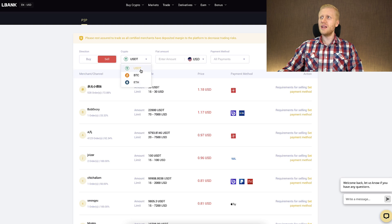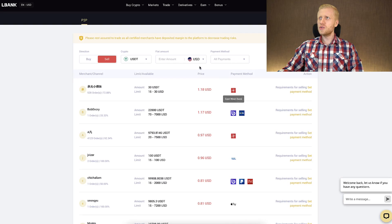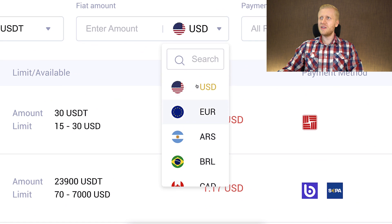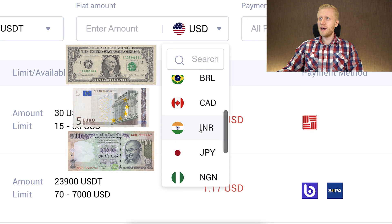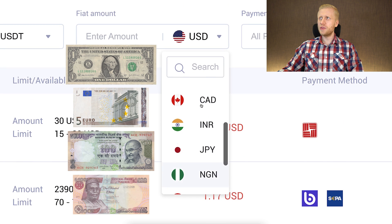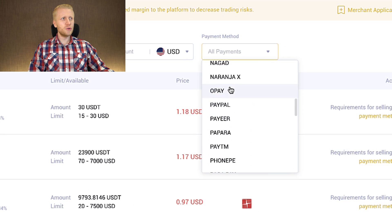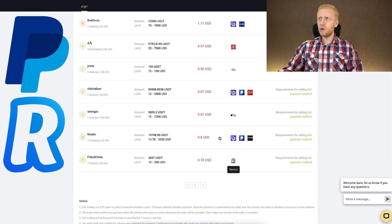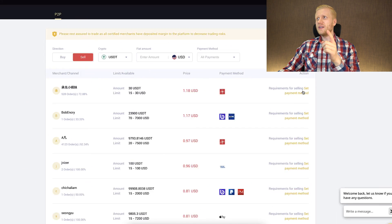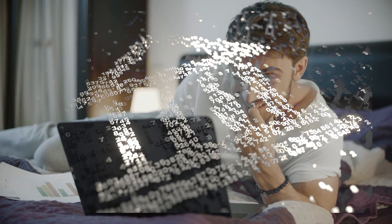Here you can choose what currency to sell — I recommend USDT because it usually has the best rate. Then you choose what currency you want to receive in your bank account, for example US dollar, Euro, Indian rupee, Nigerian Naira, or whatever you want. Here you can also choose the payment method — to which bank account you want to receive your money, whether PayPal, Revolut, or something else. Next you click here to set payment method and choose your bank account where you want to receive the money.